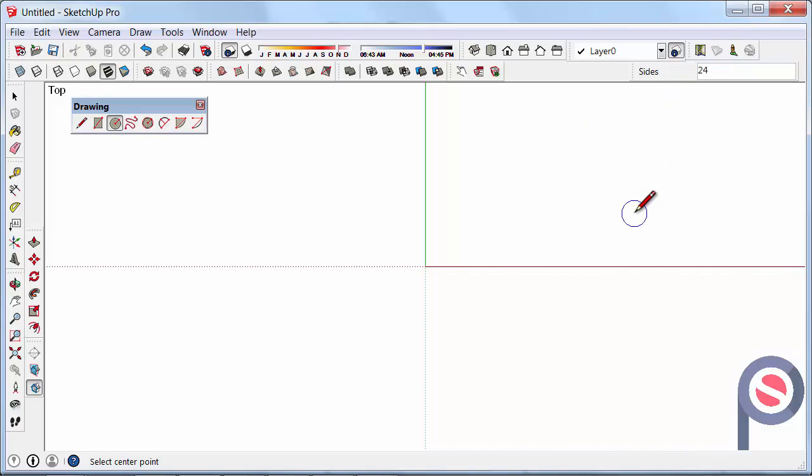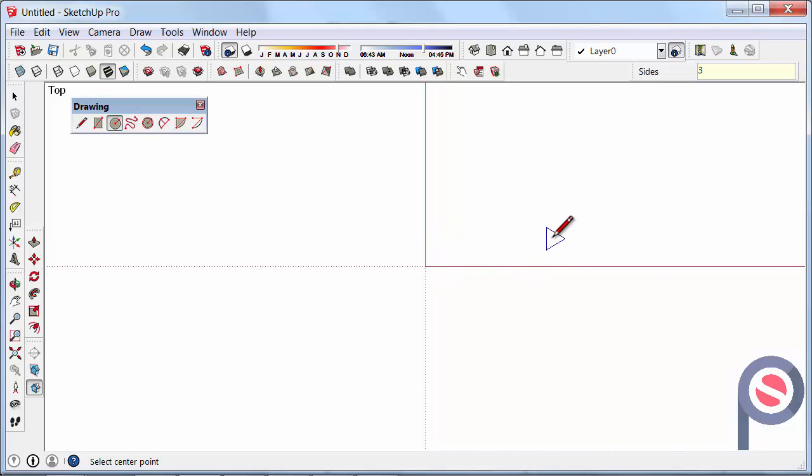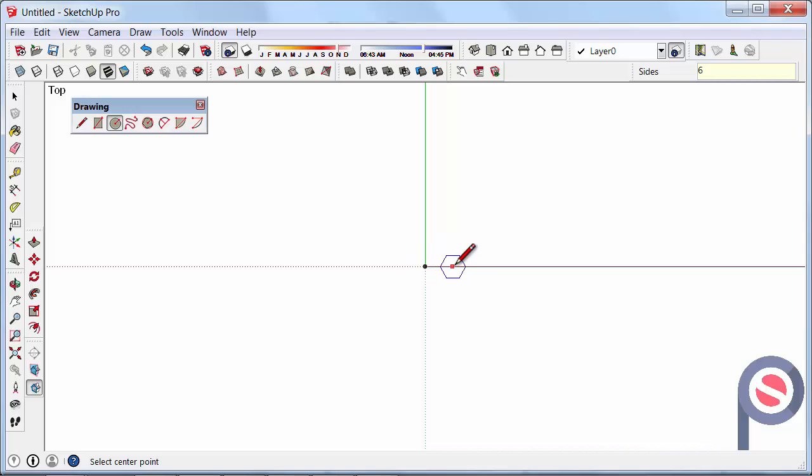So for example if I was just to quickly type 3, enter, it now has a three sided circle which is actually a triangle. If I was to type 6, enter, it would be a very low poly circle which means not very many sides to it.